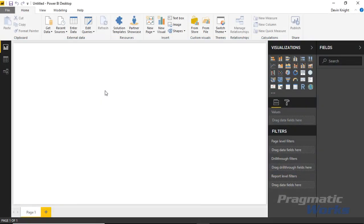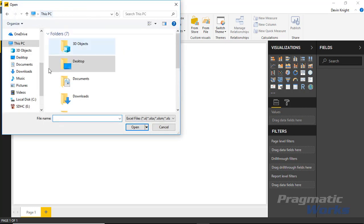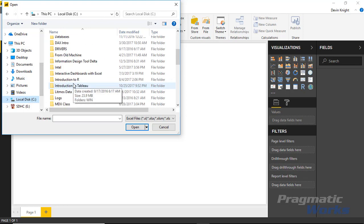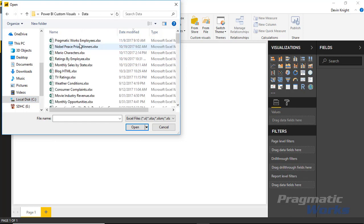To get started we need to bring in our data, so we're going to go up to the get data section and pull in from Excel. We're going to be pulling in a dataset that has Pragmatic Works employees, so you can see some information about a few of our employees. I'm going to select Excel here and go to our class files — the workbook is called pragmatic works employees dot xlsx.